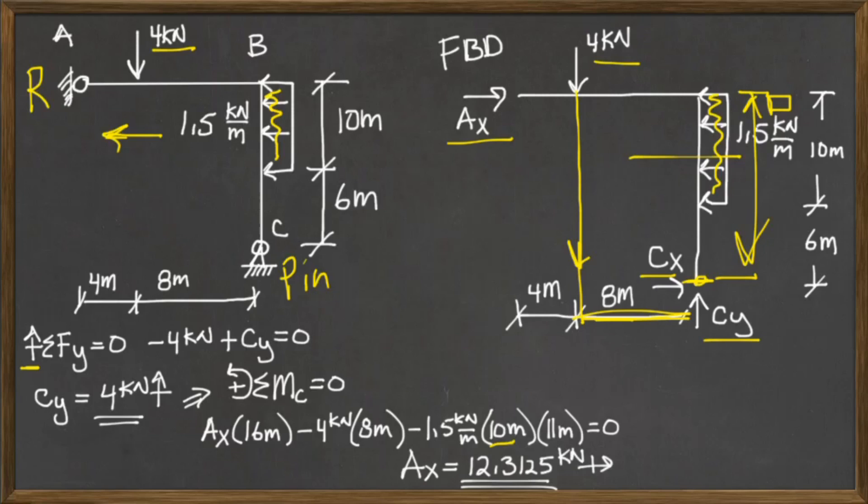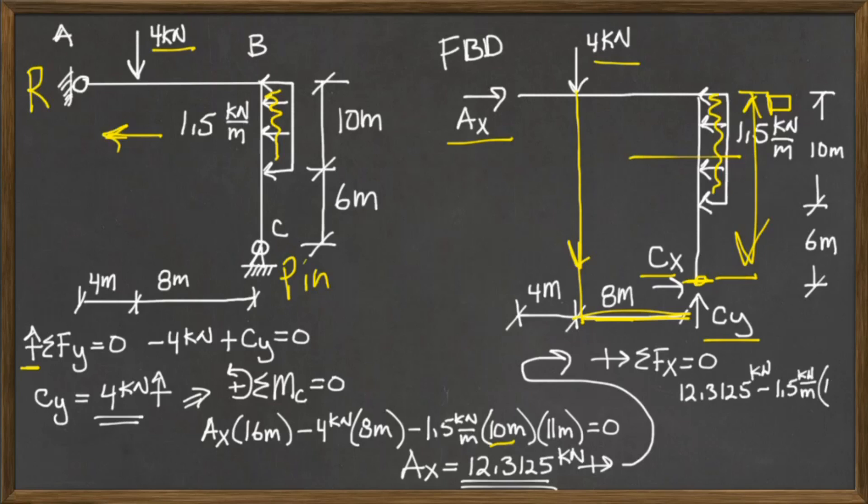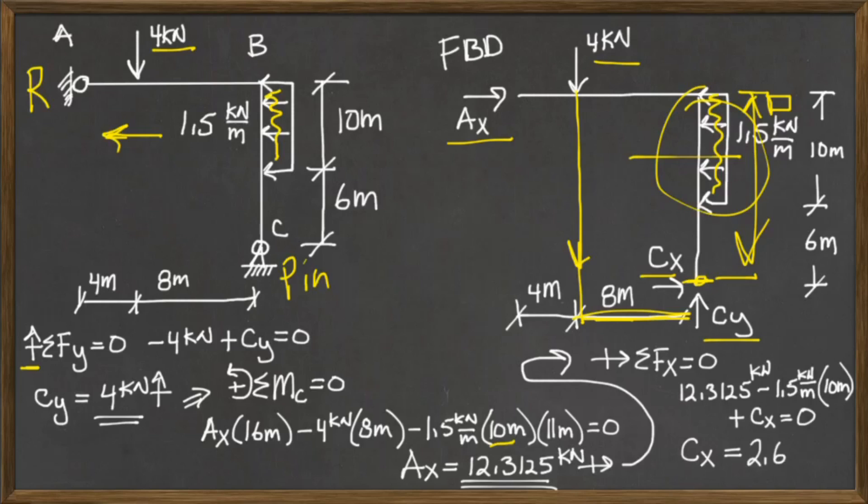And the last thing, I'm going to sum the forces in the X direction. If I do that, I've got AX minus this load up here, plus CX, the only thing left unknown, and I solve for that, and I get CX is equal to 2.6875 kilonewtons.